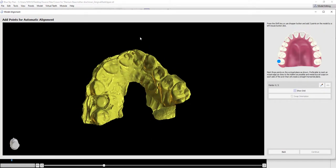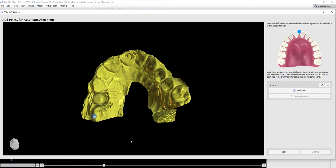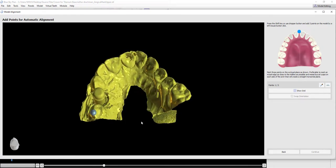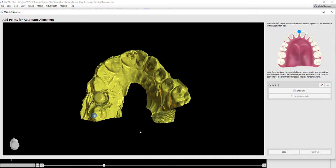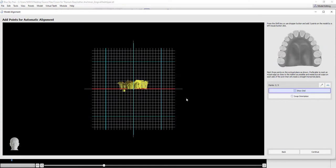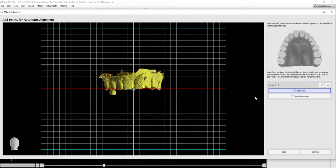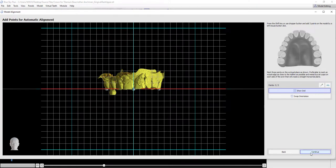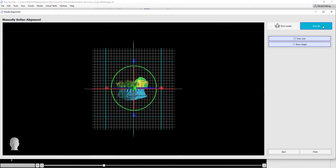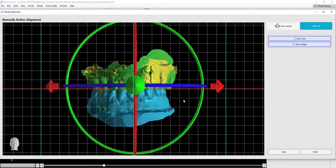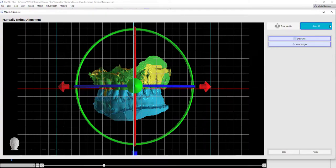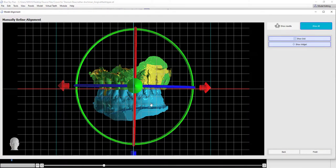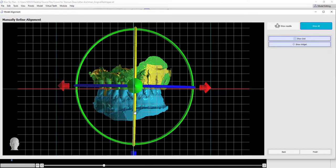We are going to mark our first point on one side of the arch, our second point as close to the midline as possible, and our third point on the opposing side of the arch. The software orients the model. I clicked Show All to show all of the relevant models, and here I can fine-tune the orientation as needed.